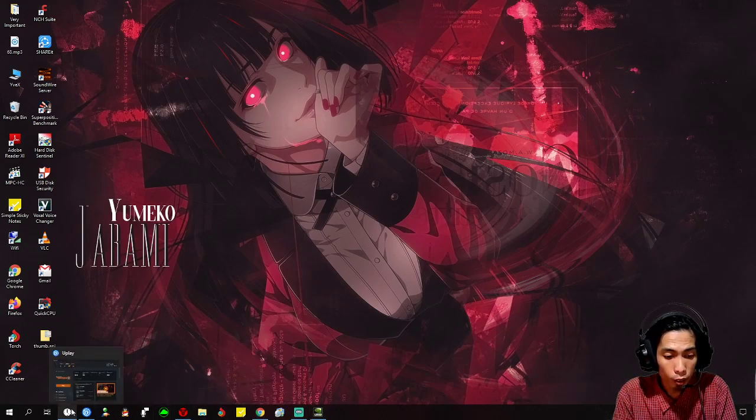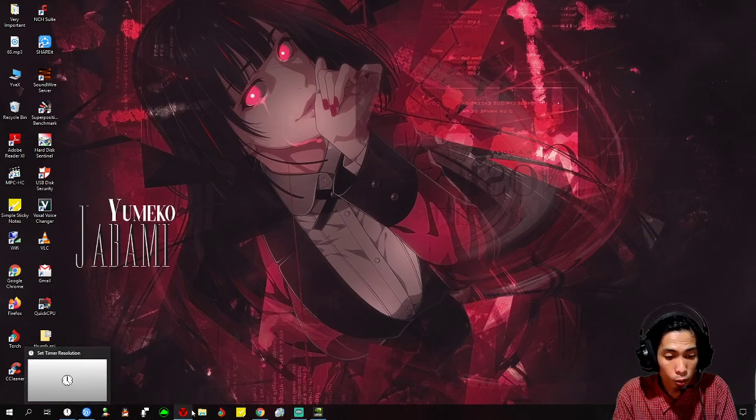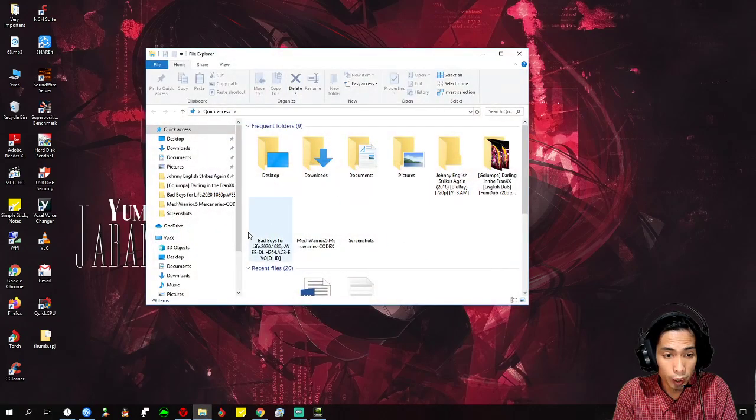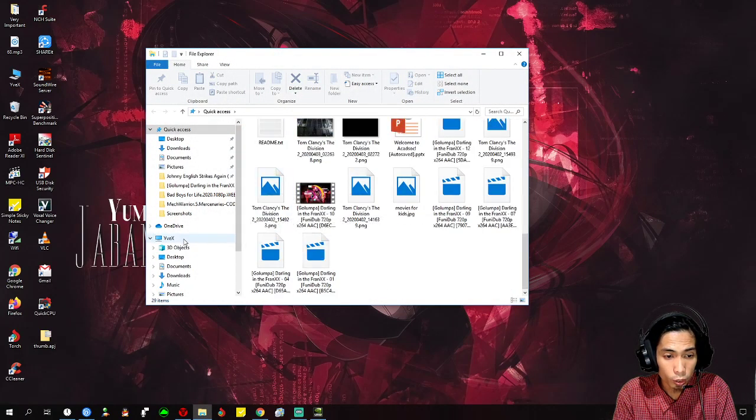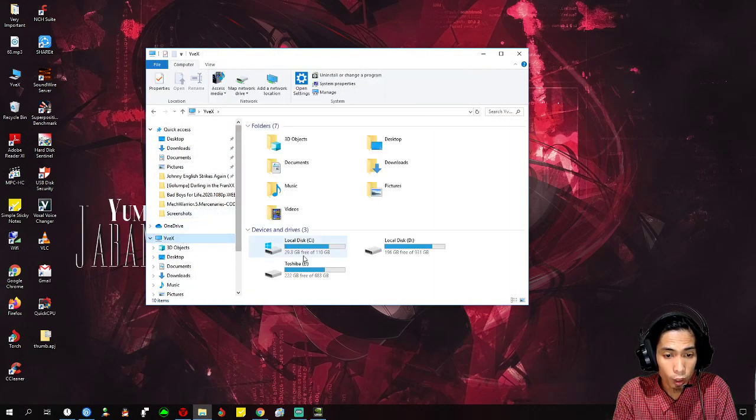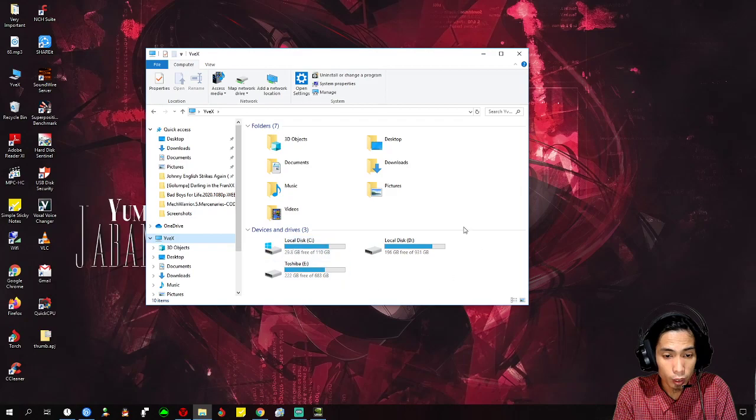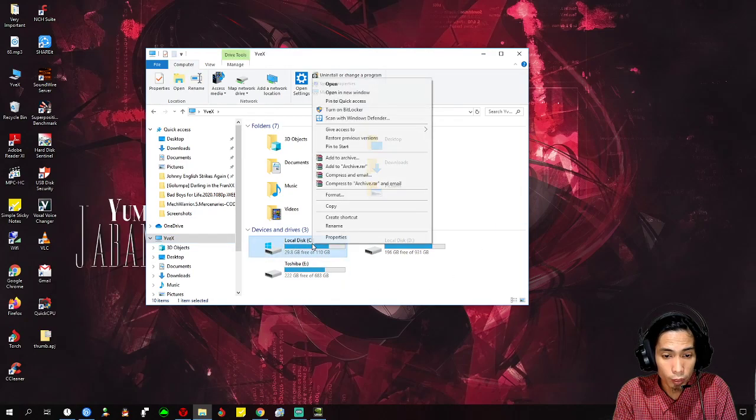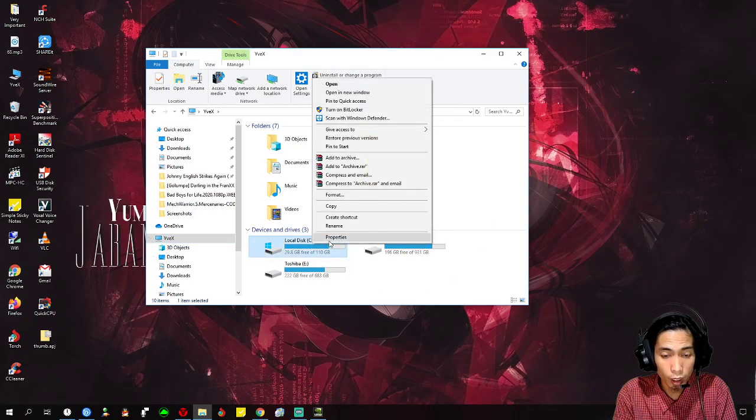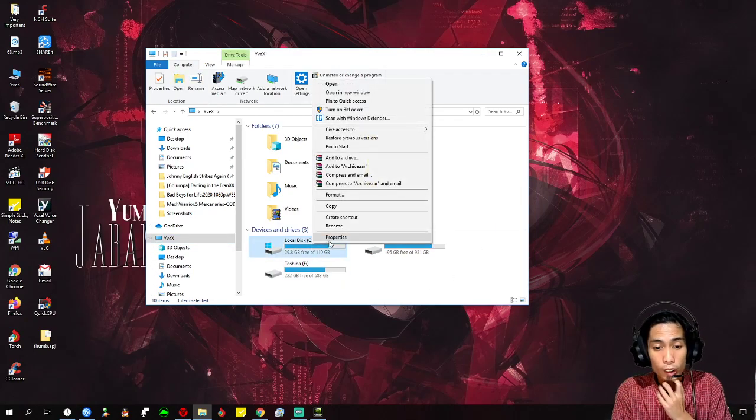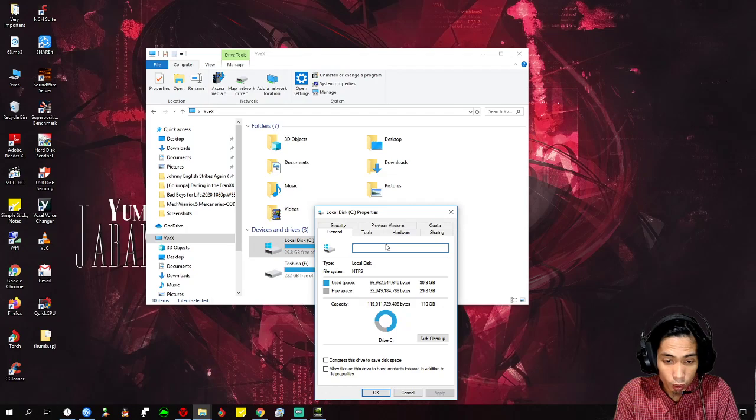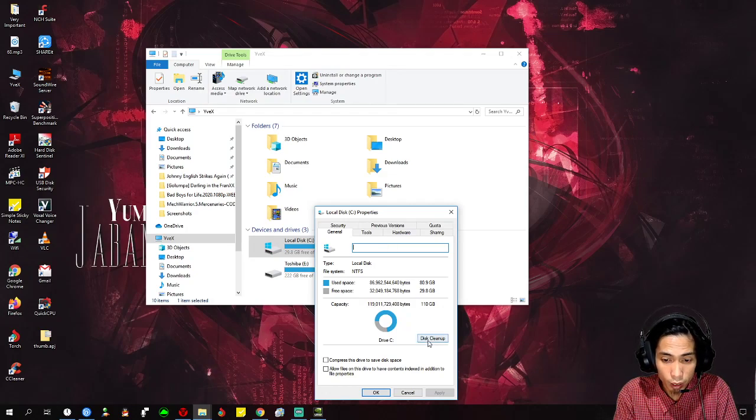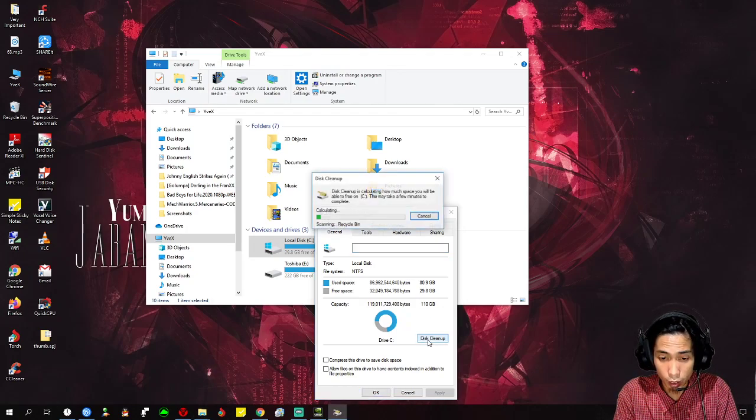So before you play the game, you need to clear that up. Just go to your C drive, right click on it, and click on Properties, then the Disk Cleanup button.